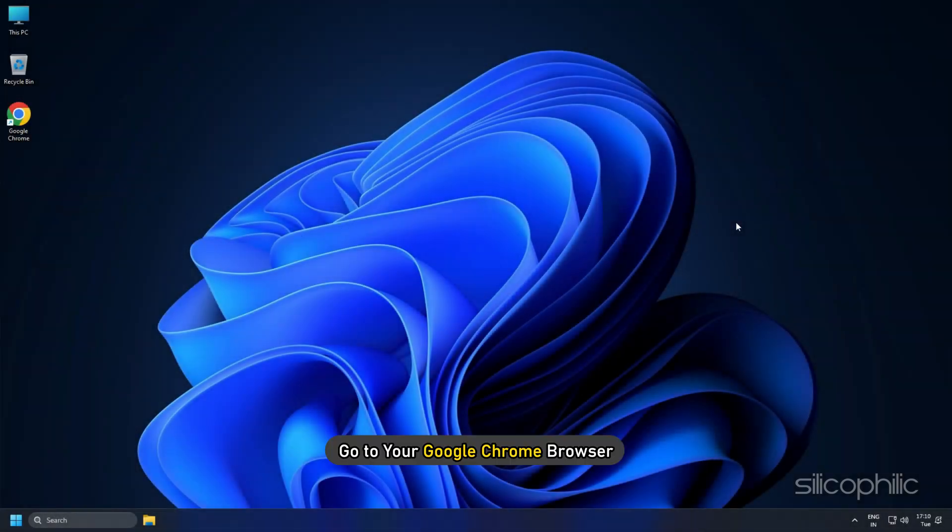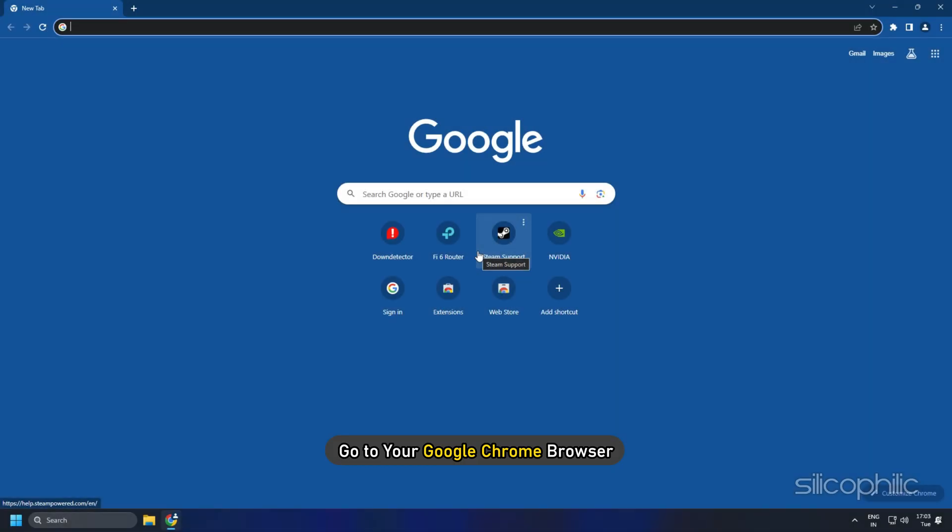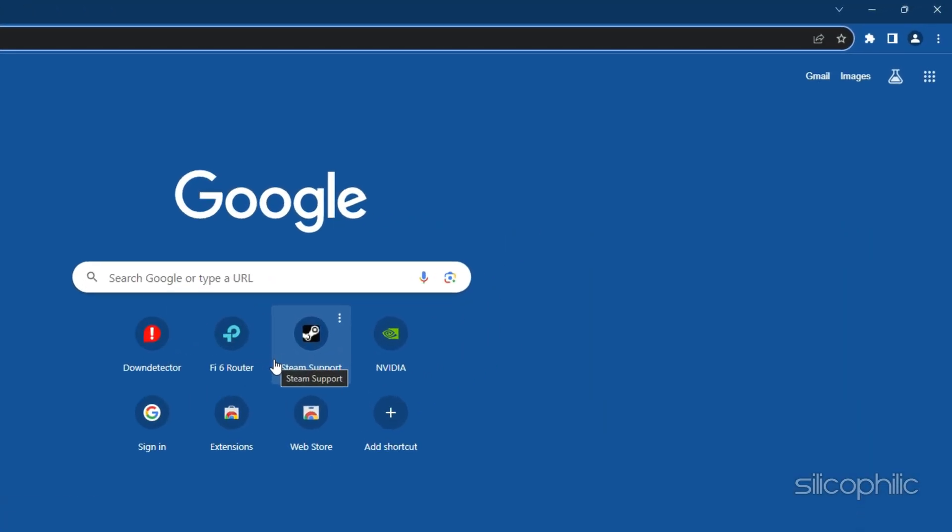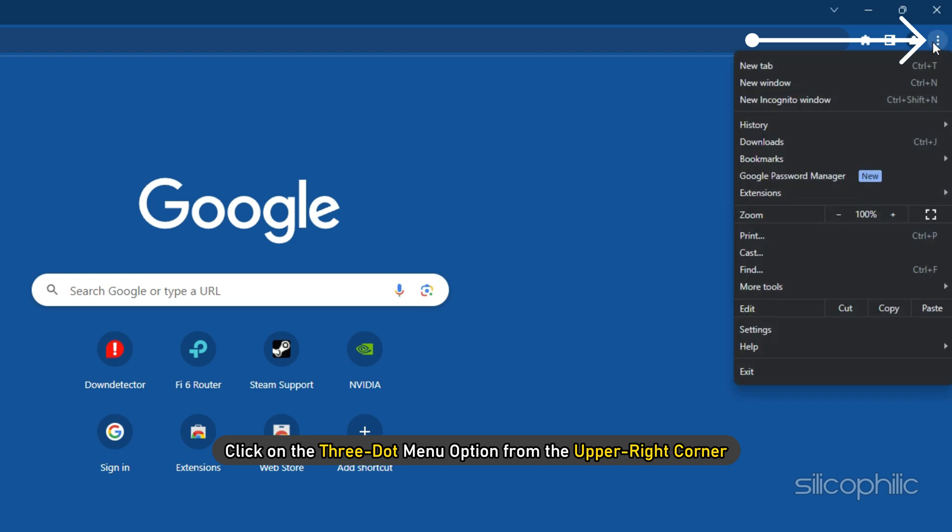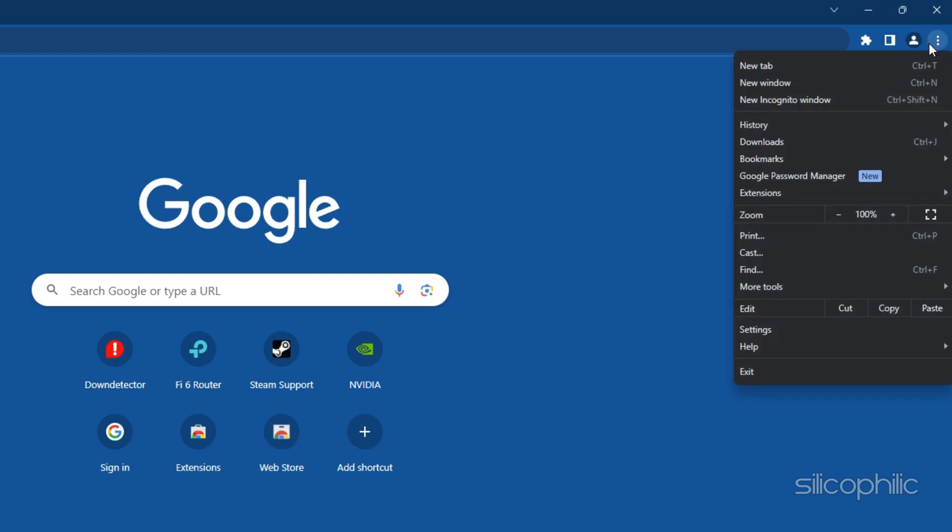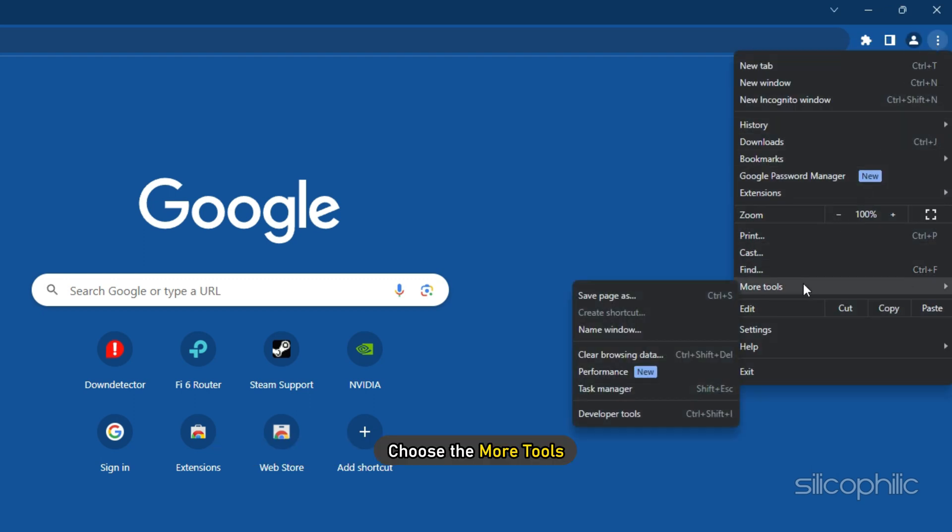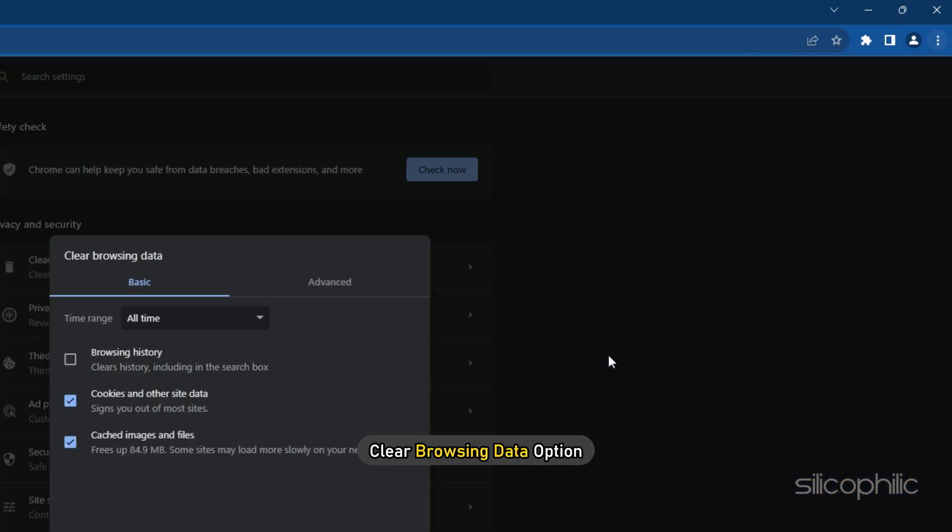First, go to your Google Chrome browser and click on the three-dot menu option from the upper right corner. Now choose More Tools, then Clear Browsing Data option.